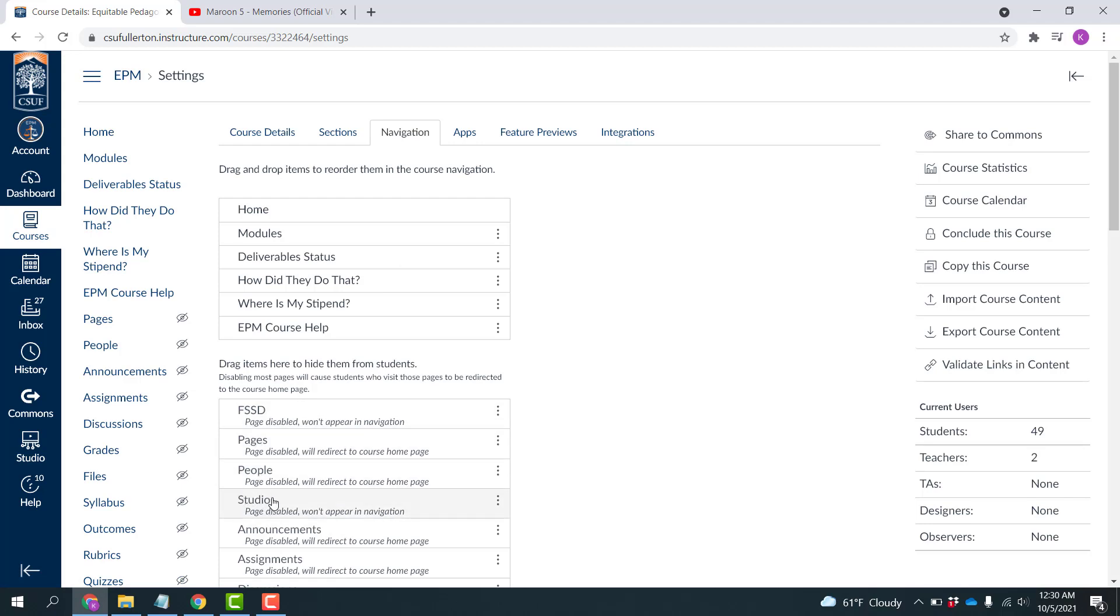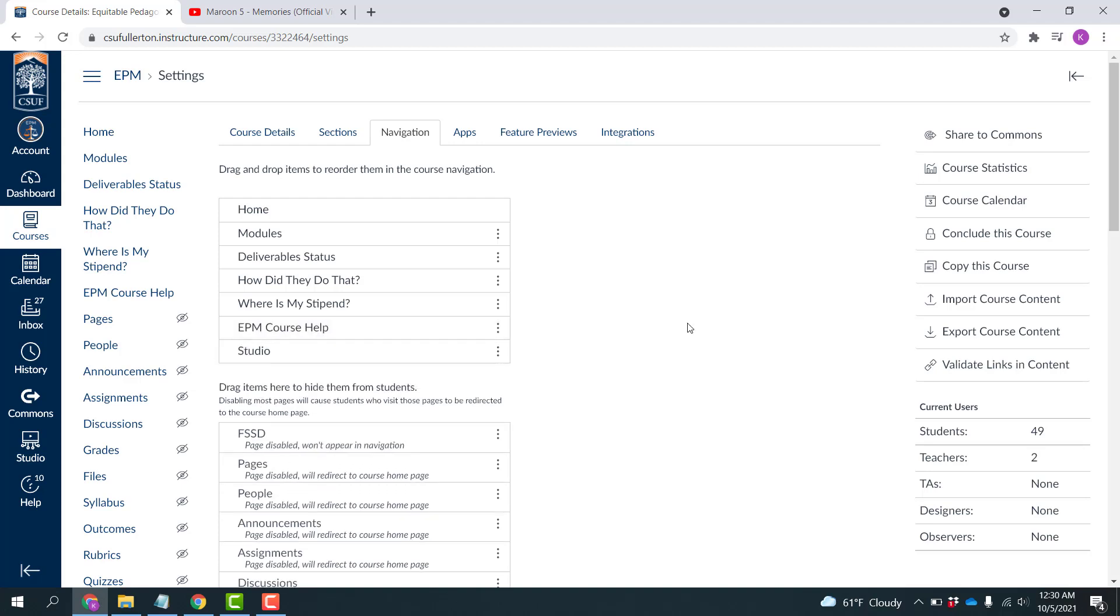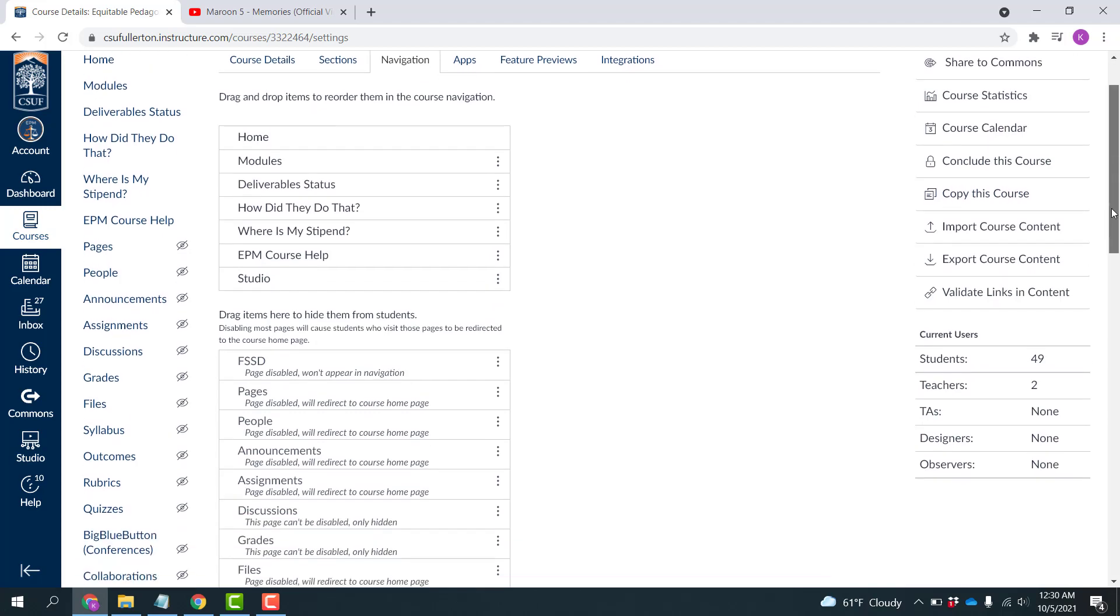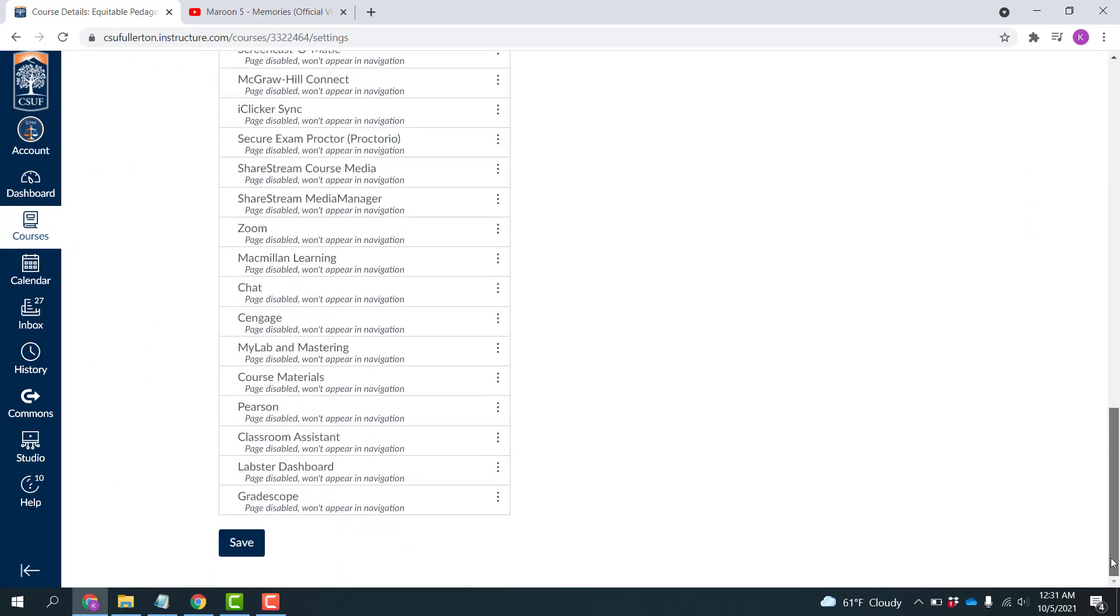It doesn't say Canvas Studio, it just says Studio, so be aware of that. I'm going to drag that into the top portion of the listing. The order doesn't really matter at this point, and then I'm going to come down to the bottom and click Save.